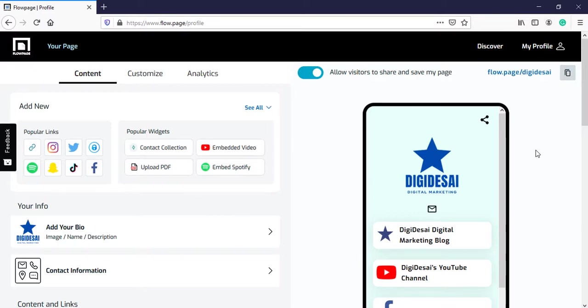By using a plugin called PrettyLinks from your WordPress blog. And how to do that, I have already showed it in the Linktree video. You can check that out.